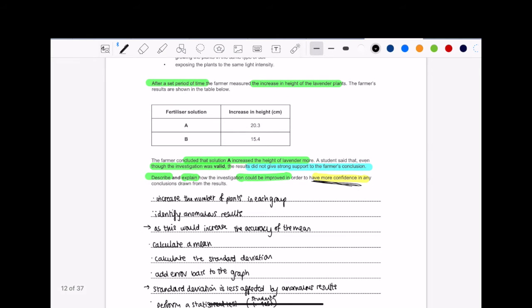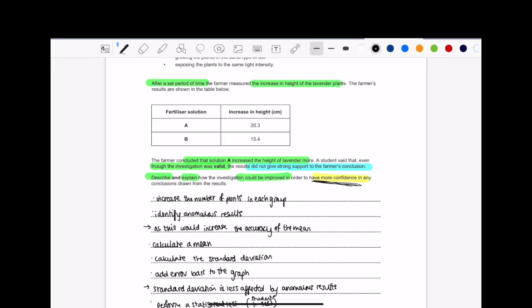Then it says the farmer concluded that solution A increased the height of lavender more. A student said that, even though the investigation wasn't valid, the results did not give strong enough support to the farmer's conclusion. Describe and explain how the investigation could be improved in order to have more confidence in any conclusion drawn from the results.